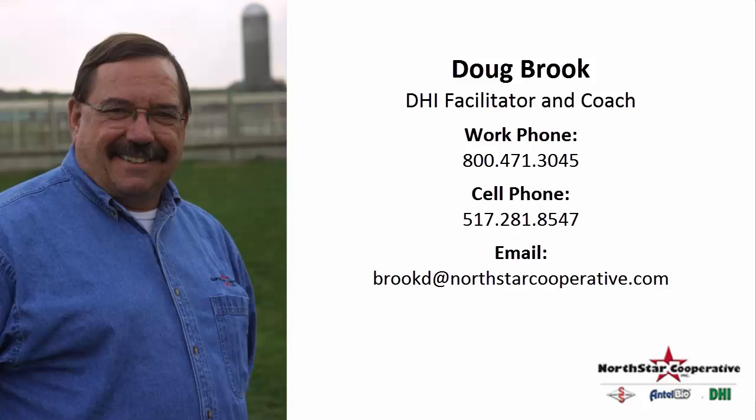You may contact me at 1-800-471-3045 or my cell phone at 1-517-281-8547 or email me at brookd@northstarcooperative.com. Thank you.